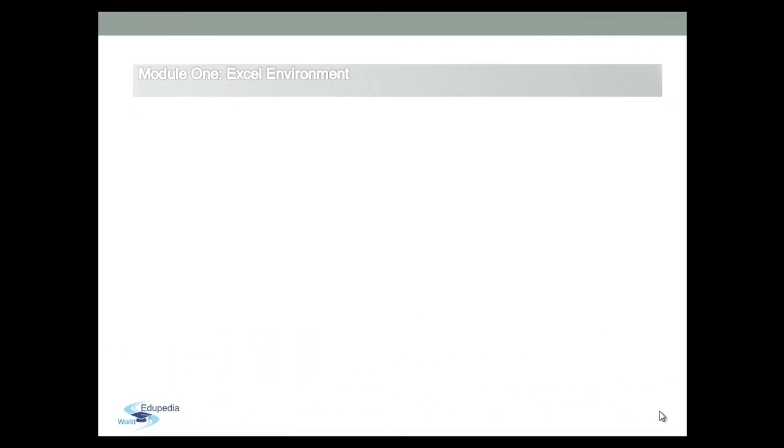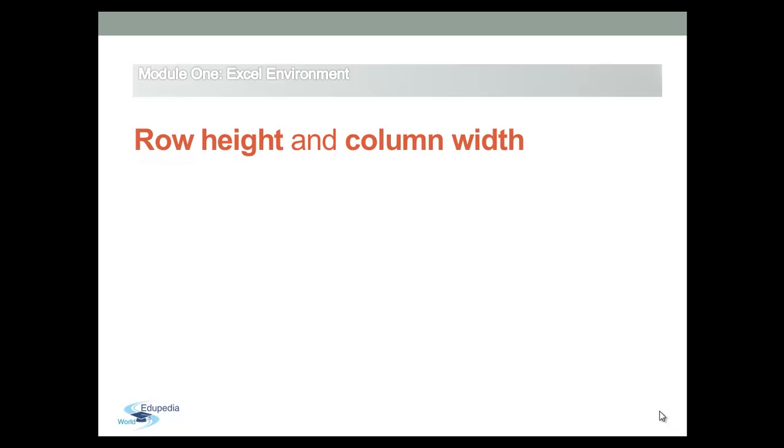By default, every row and column of a new workbook is always set to the same height and width.